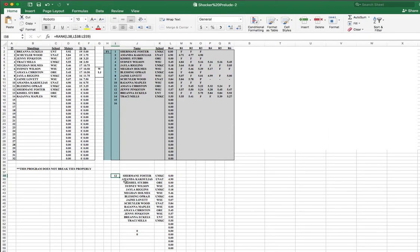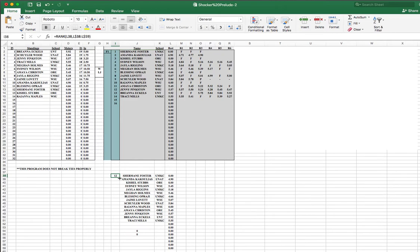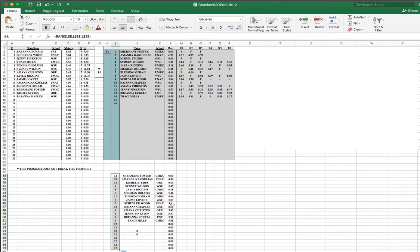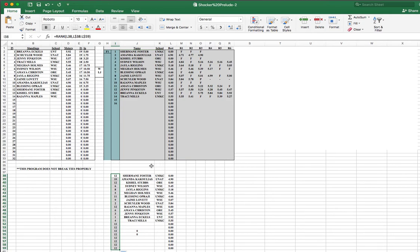Now this thing does not work very well if there are any ties, which can happen in track and field. So I guess the moral of the story is if you're measuring it, just make sure you measure it very accurately, or very precisely and accurately. Then you can try to help avoid ties. Okay, so here we go.